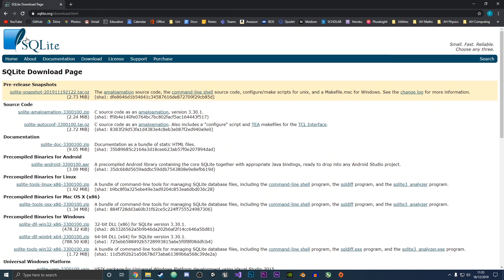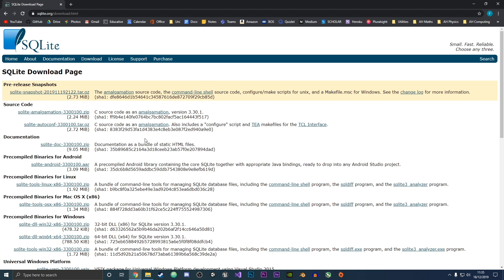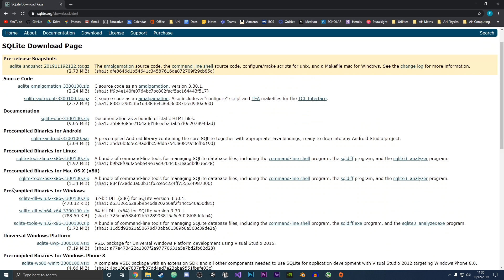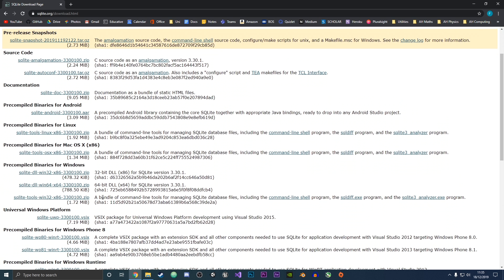First, what you want to do is come to the SQLite3 download page and scroll down to where it says the pre-compiled binaries for Windows, because we are going to download these for Windows 10. You could also download the pre-compiled binaries for Mac OS or Linux if you're on those systems, but this tutorial is specifically for Windows 10.